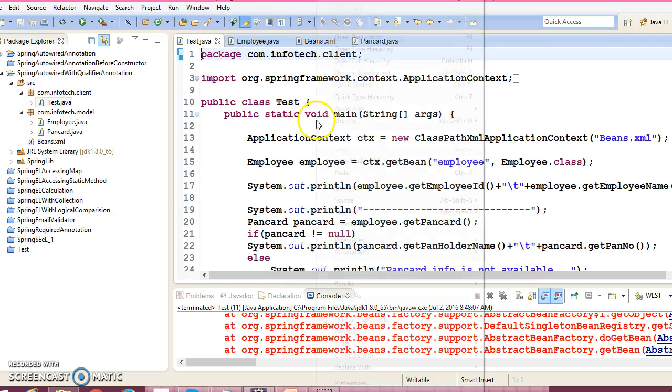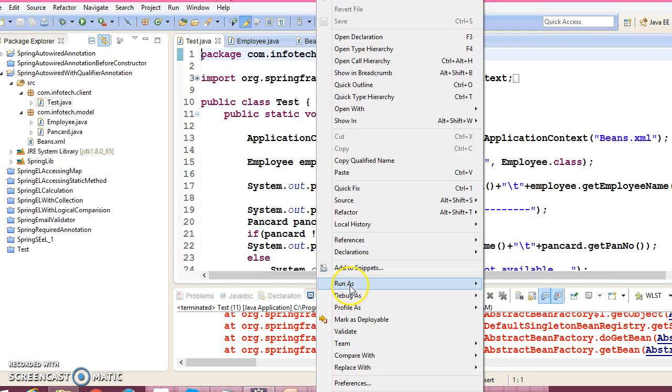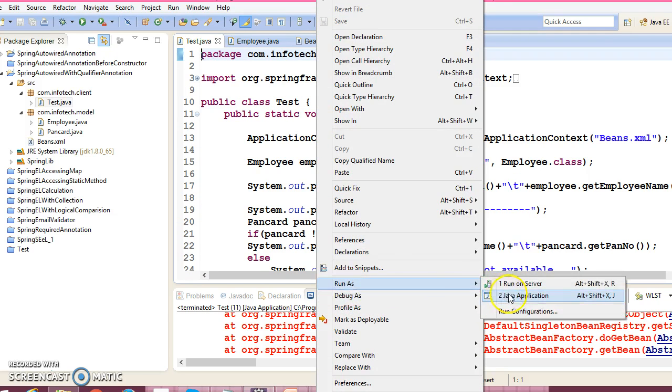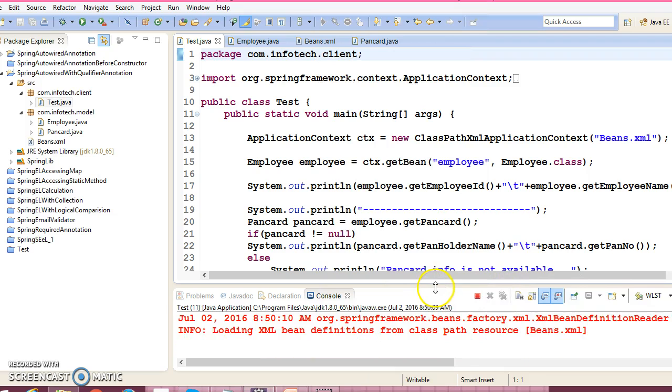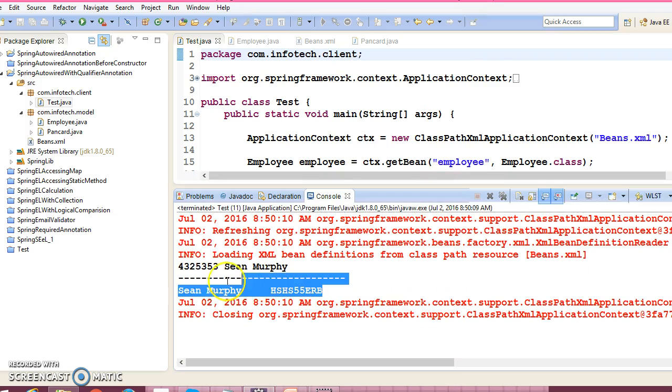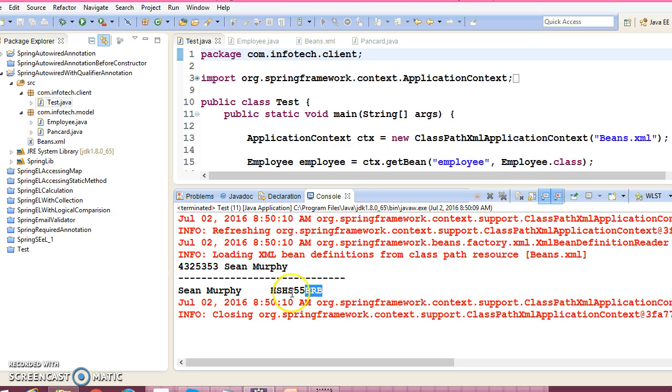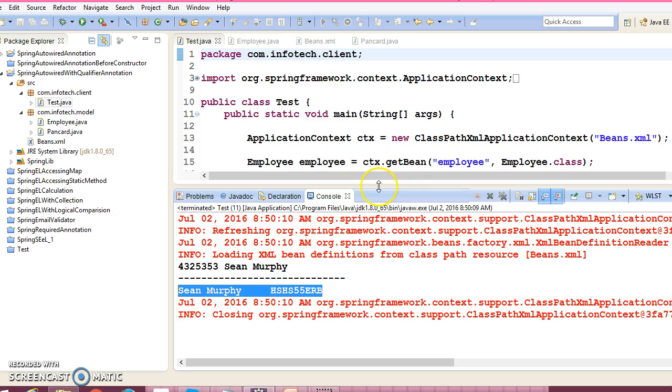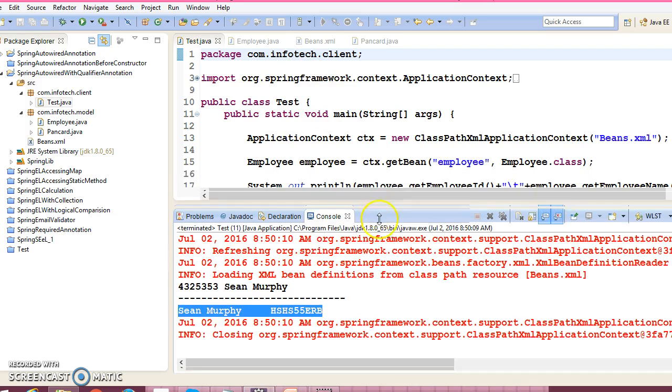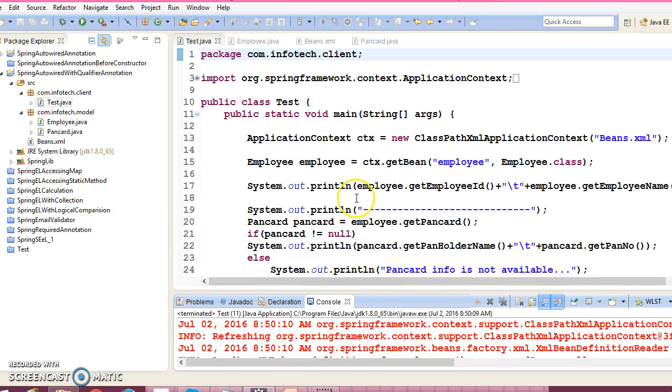If I run this application, now it is successfully running. In this case, now pancard bean we have successfully injected into employee bean.